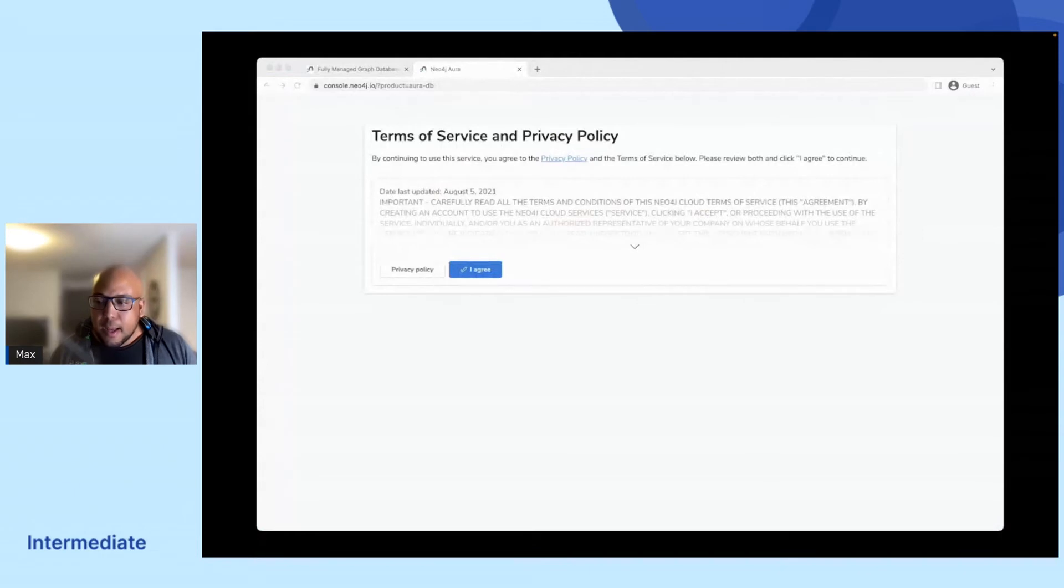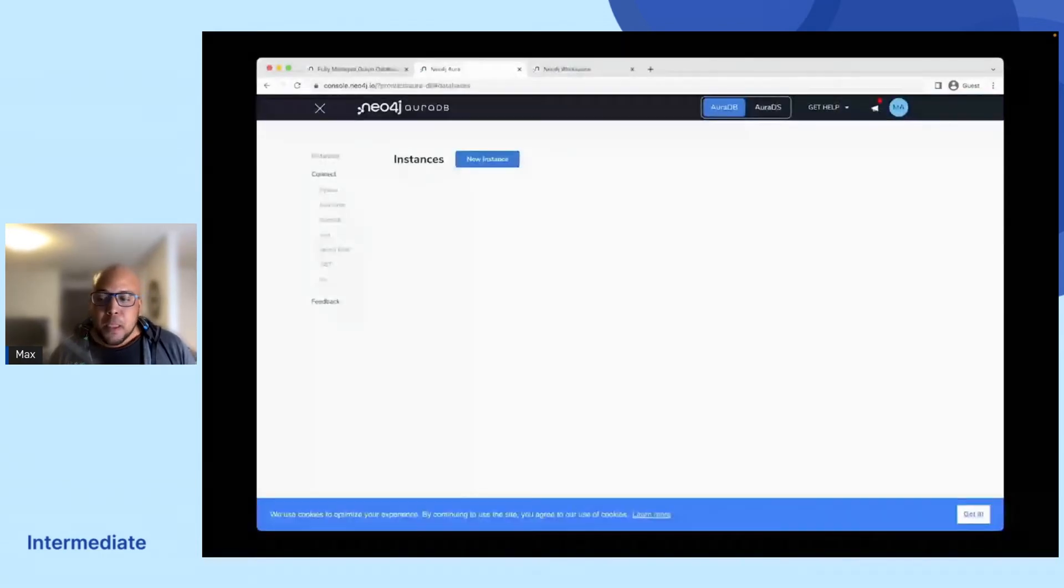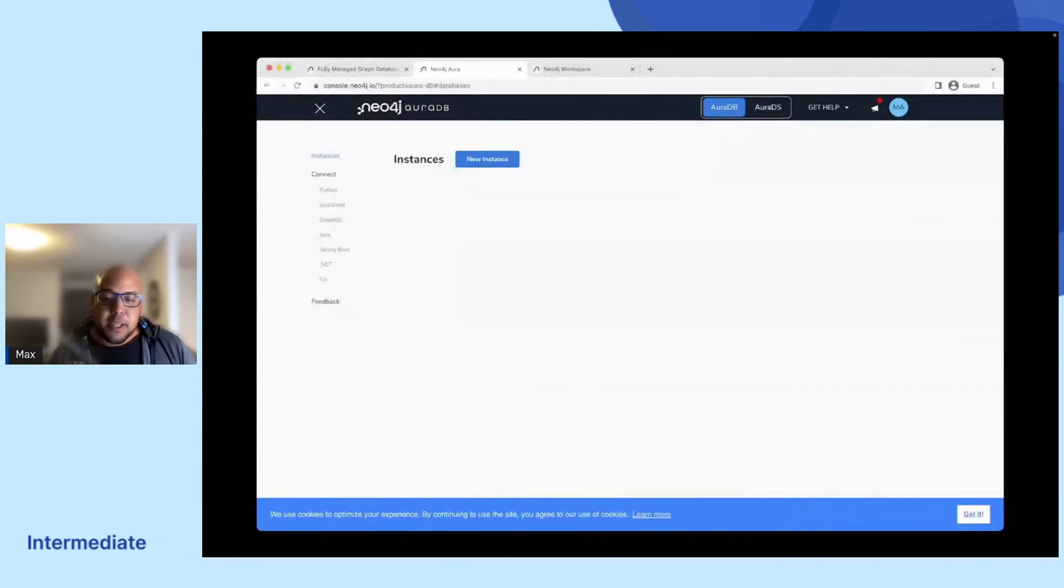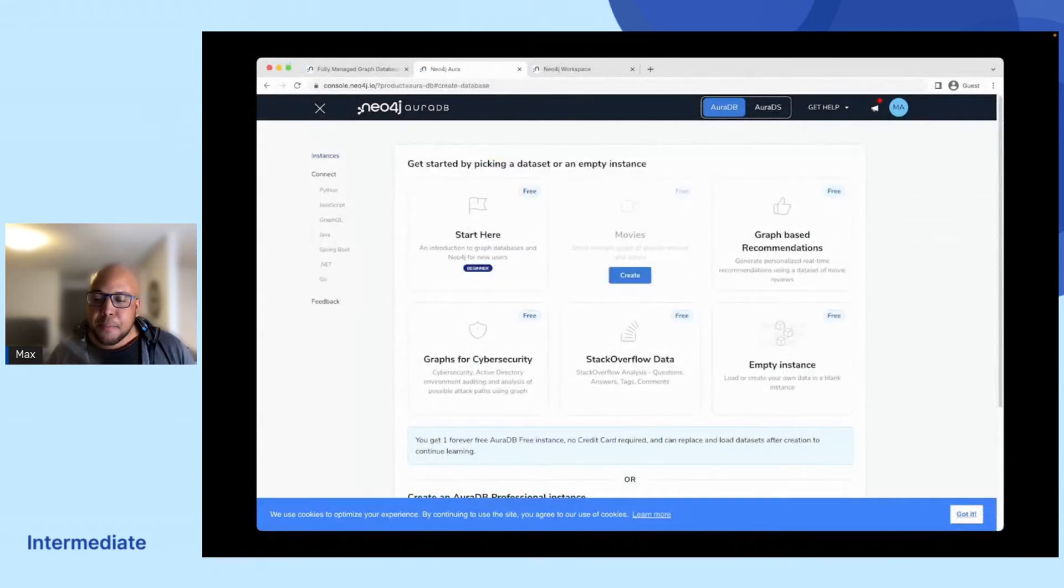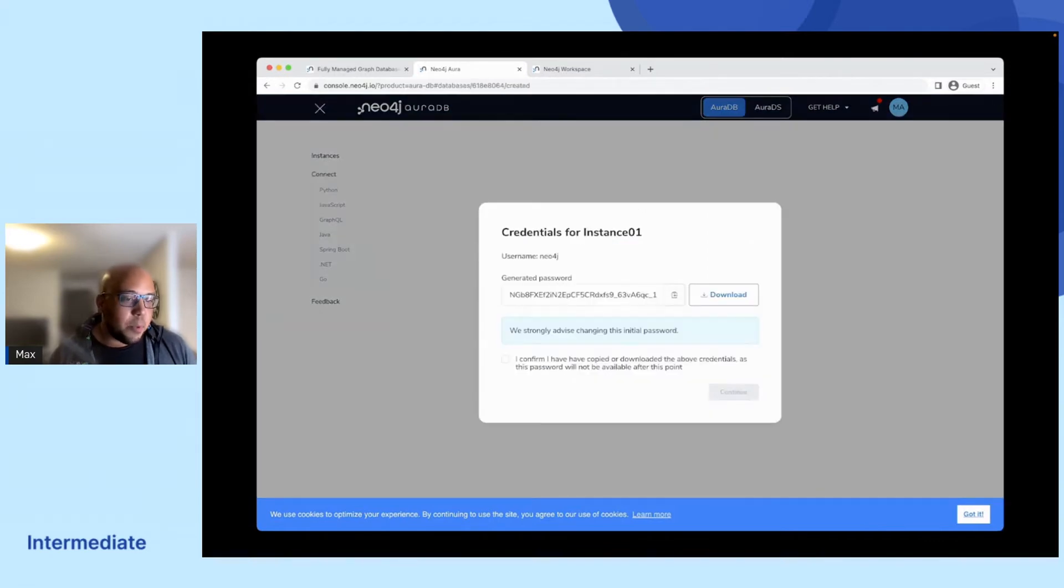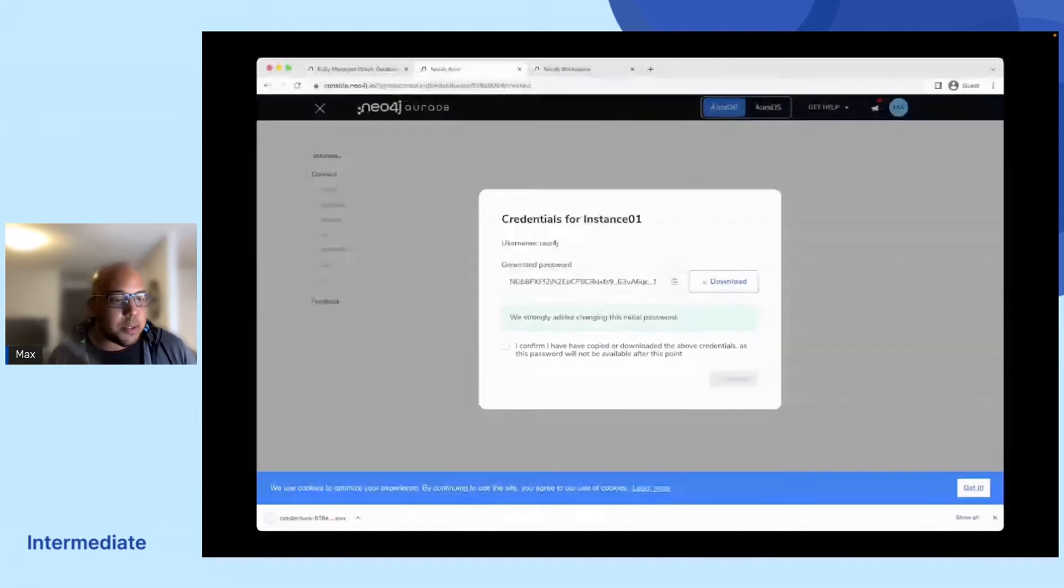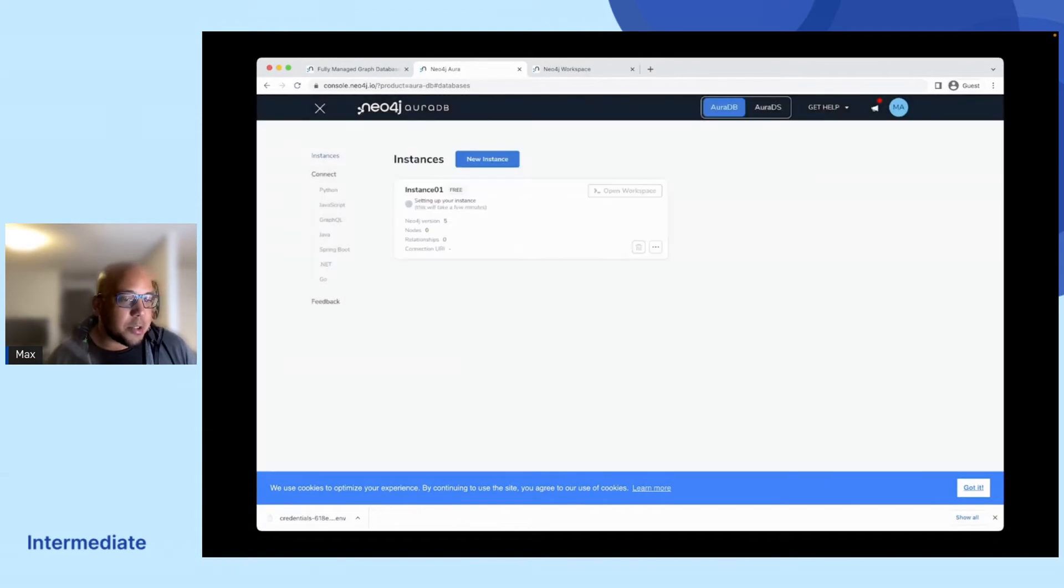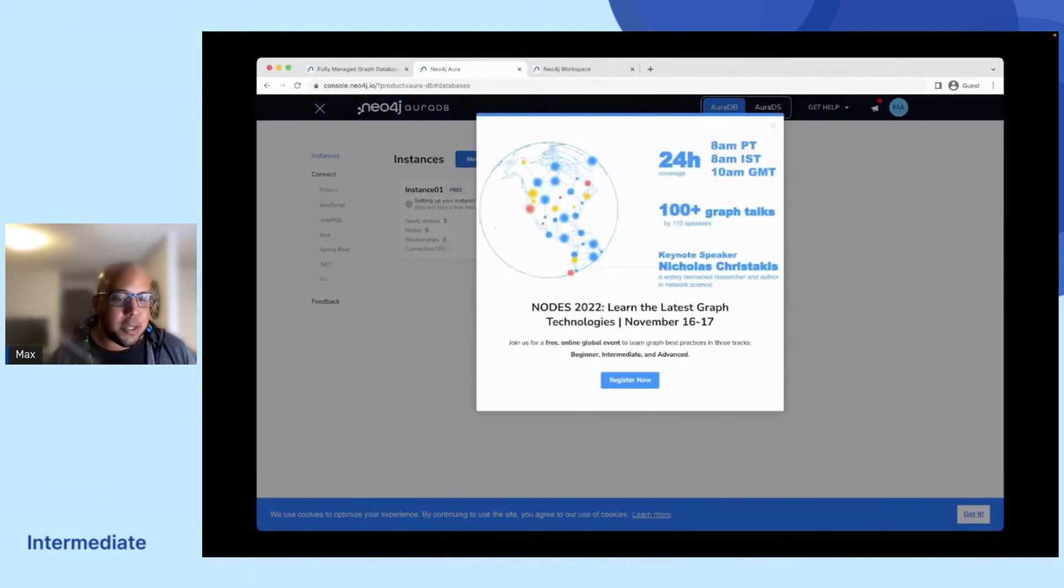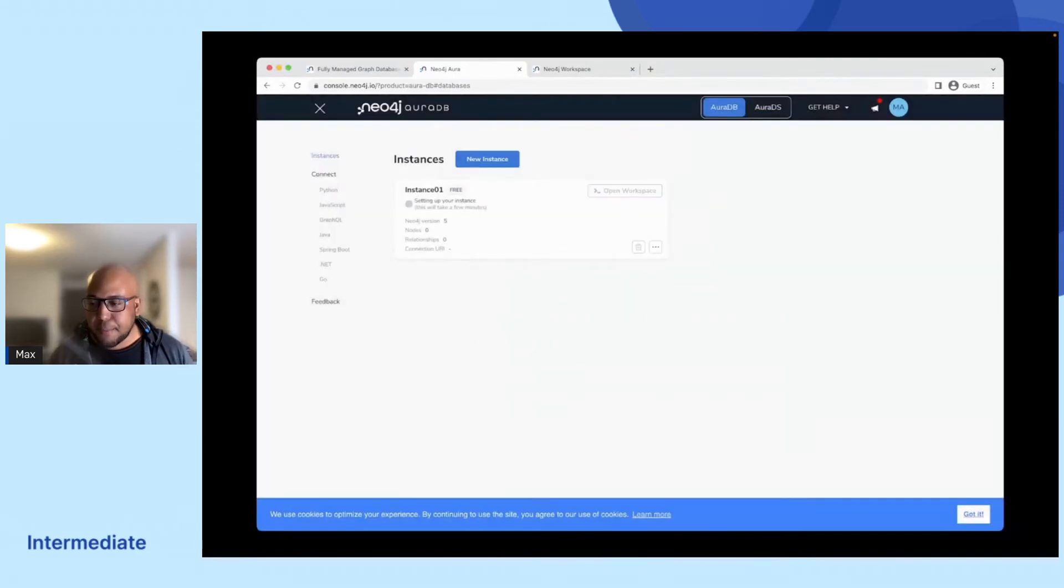And after all of that is done and you're ready to go, you can issue a free instance from the console. You can choose with some pre-allocated data sets. It will take a couple of minutes to get this up and running. We will be choosing the movie ones for this. And you'll download the credentials before you click any further, otherwise you'll have no way of actually accessing the database.